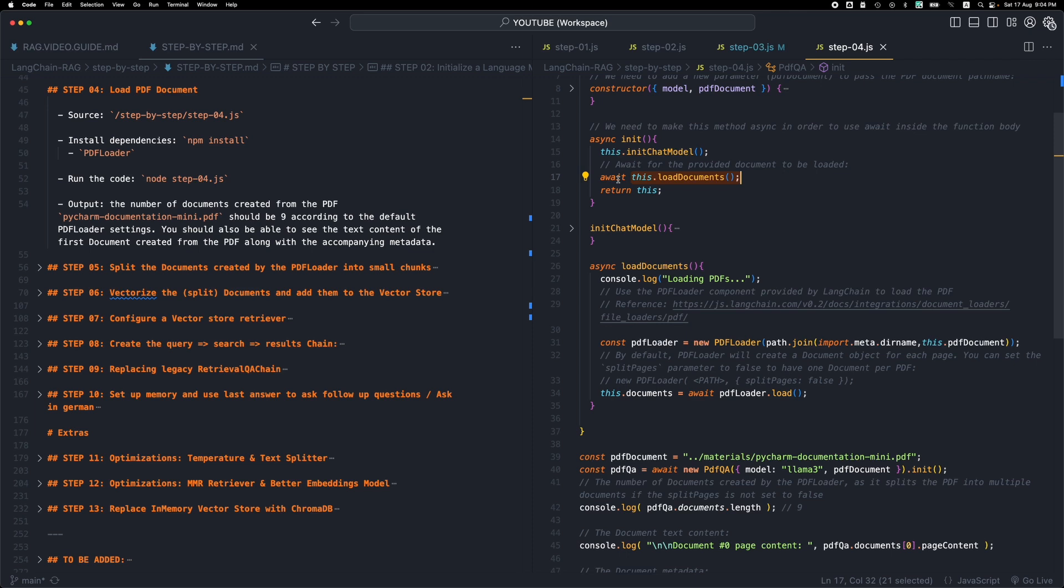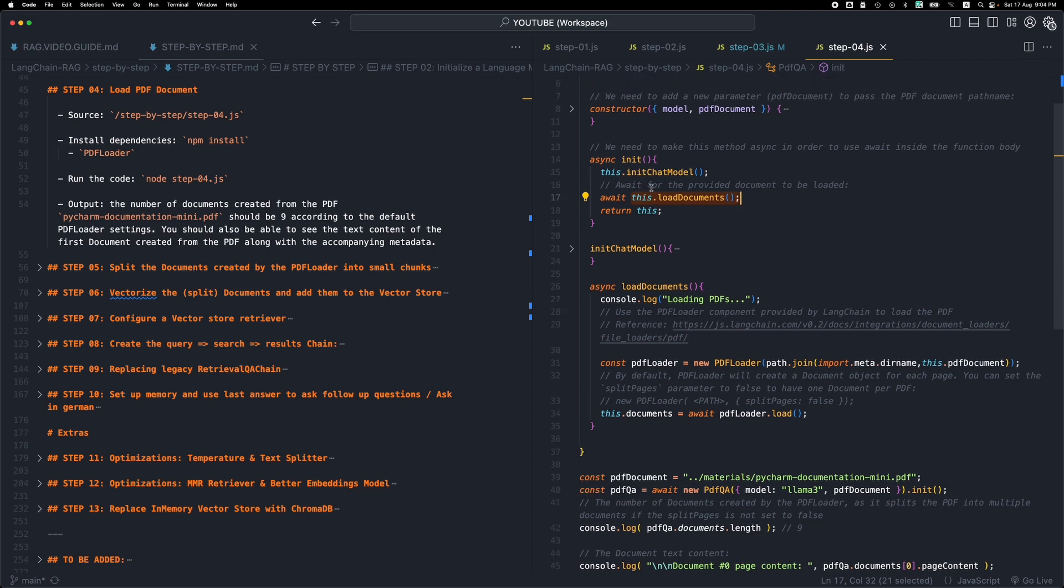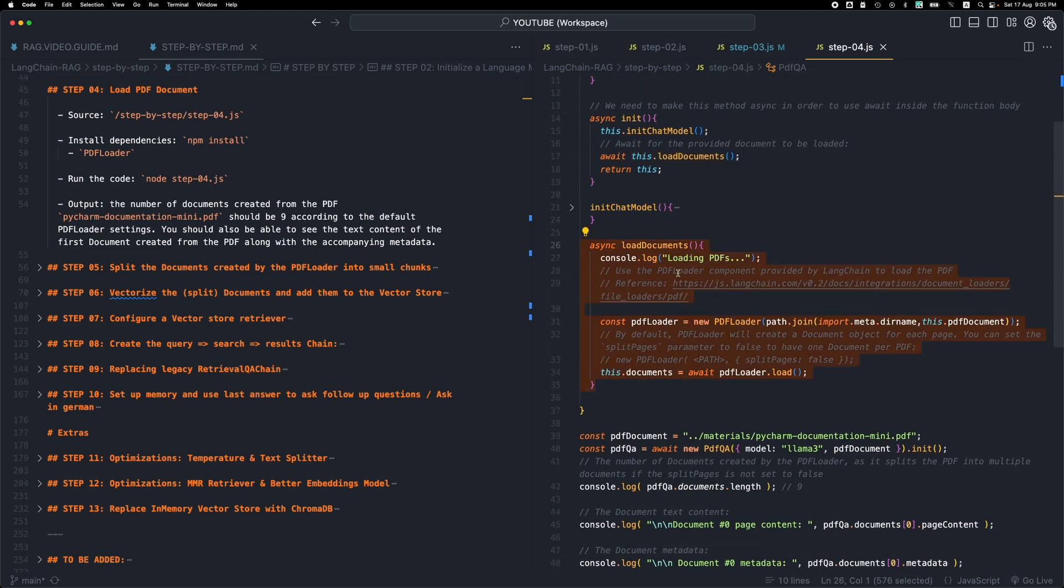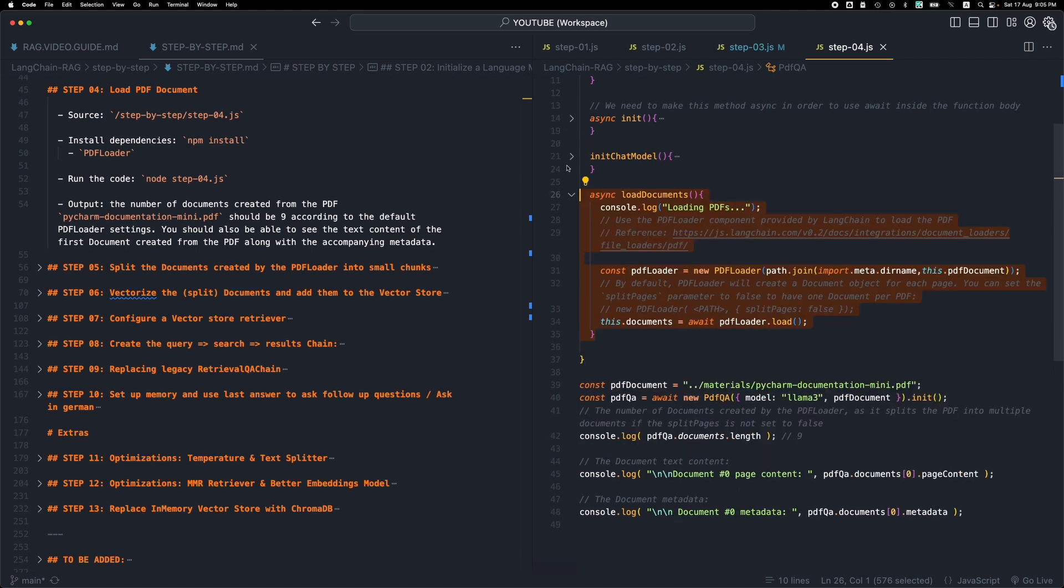This is why we need a special initialization method, and this is why we cannot use the constructor, because we cannot use await inside the constructor. So this will await for this method to complete. And let's go and see what is happening here.